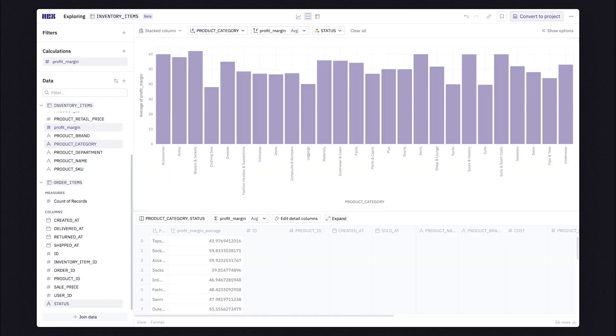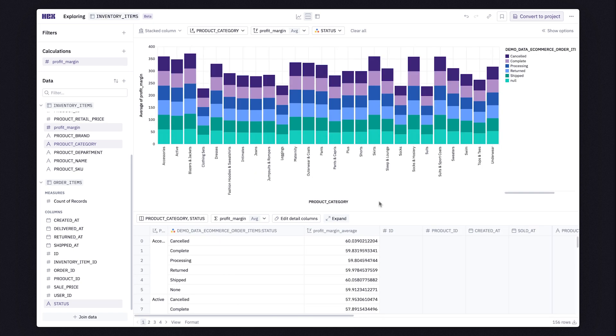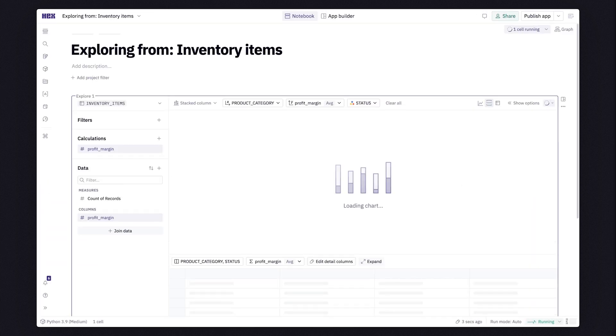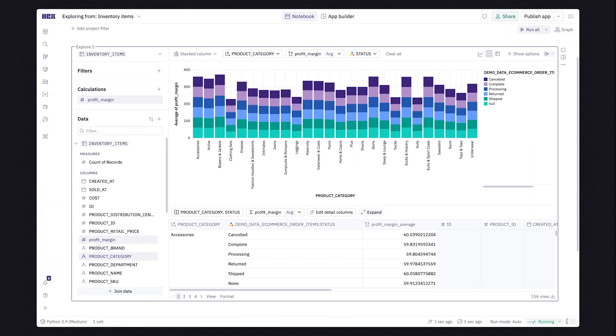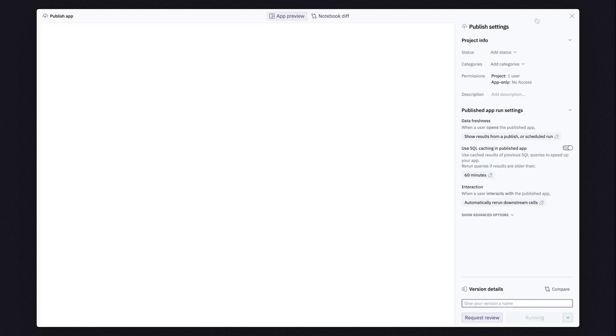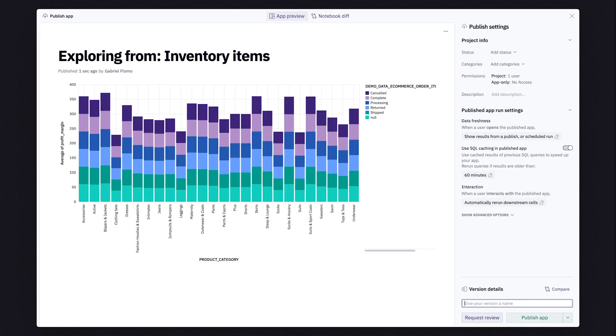When you're ready to take your analysis even further, any exploration can become part of a larger Hex project. You can share your insights by publishing them as Hex apps, which can be sent to anyone.